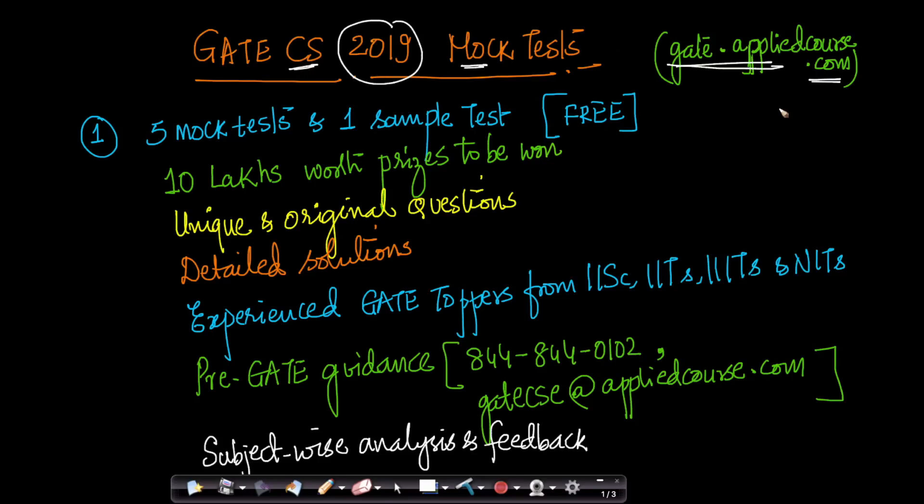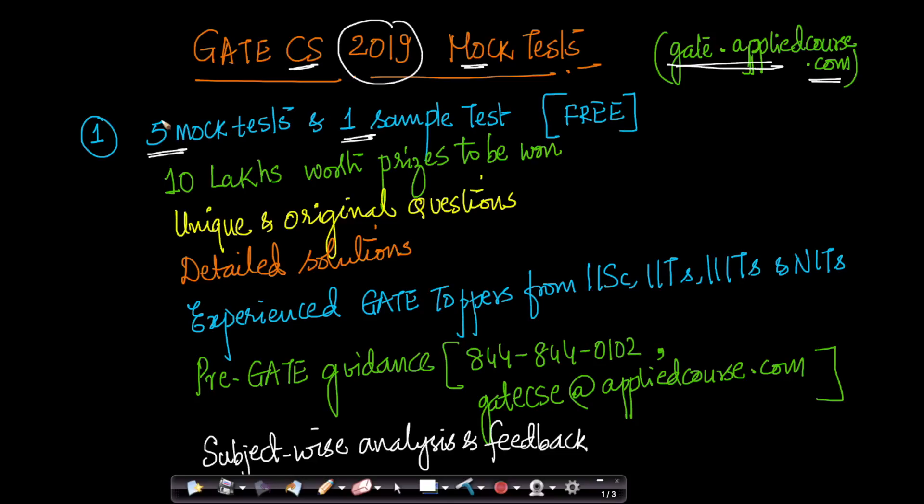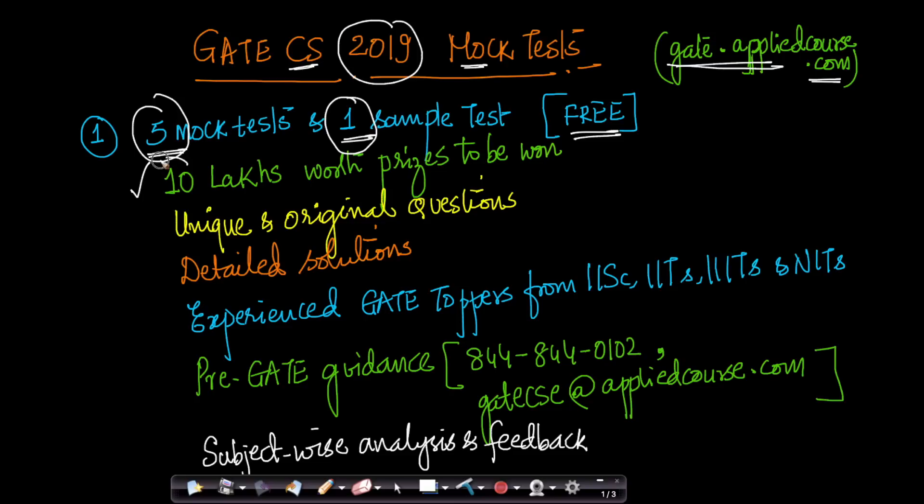To help students preparing for GATE Computer Science 2019, we have created five mock tests and one sample test so students can practice as they are approaching the GATE test date in early February. All of these five mock tests and one sample test are absolutely free. There is no registration fee, nothing whatsoever. Better still, you can actually win prize money worth 10 lakhs across these five mock tests. We have prize money worth 2 lakhs for each of the mock tests to the toppers.